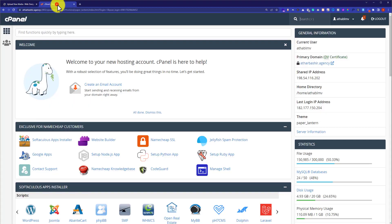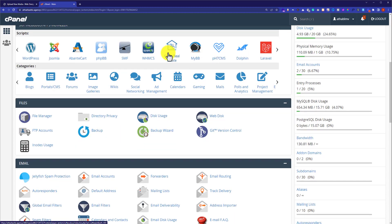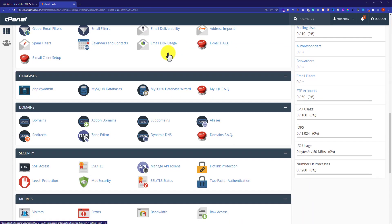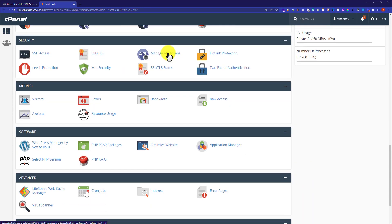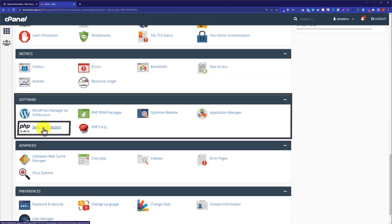First, we are going to log in to our cPanel account. You can find your cPanel account details in the email attached to your web hosting. Now from the cPanel dashboard, we are going to scroll down to the Software section and from here I am going to click on Select PHP Version.